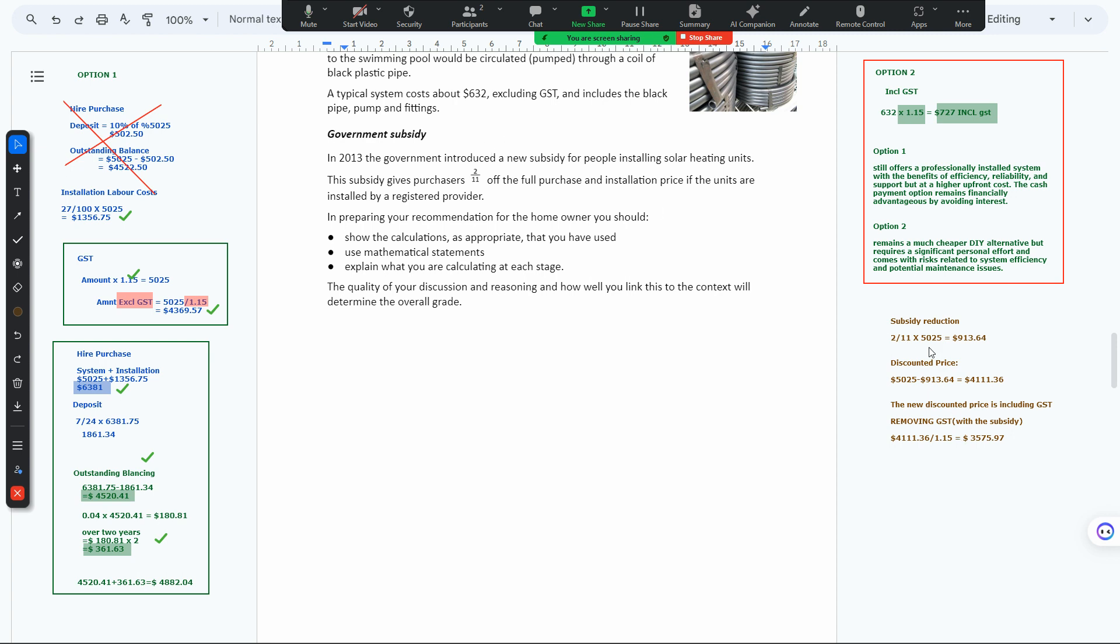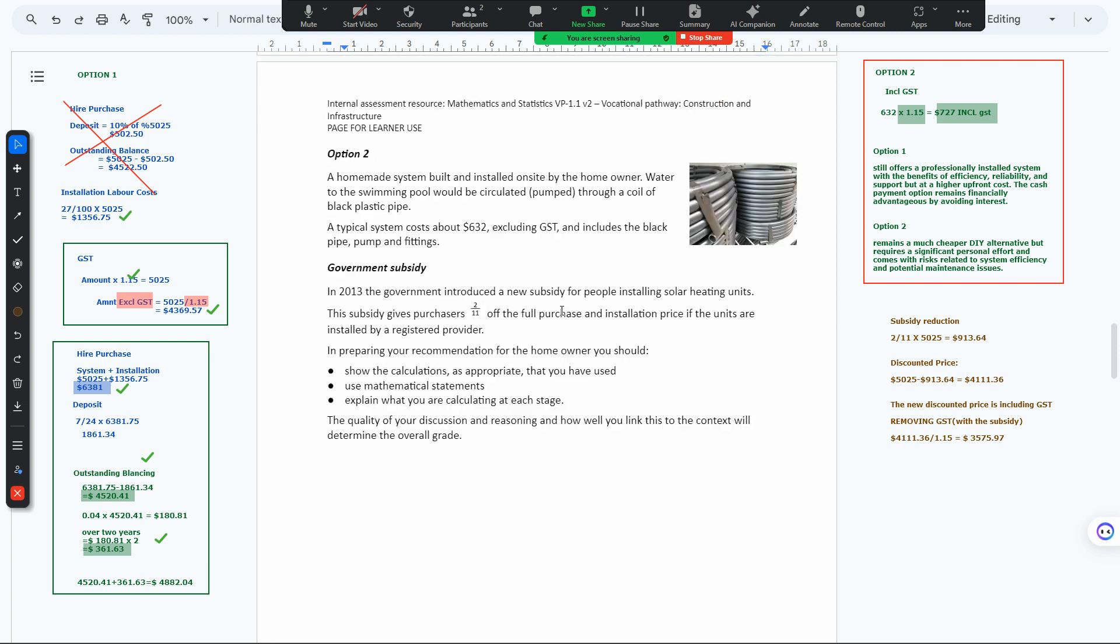2/11 times 5025 comes to 913.64. The discounted price, which is 5025 minus 913.64, comes to 4111.36. That's discounted because the subsidy reduces the cost. The new discounted price including GST is that, and we can remove GST to get 3575.97.